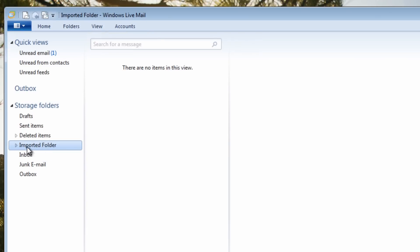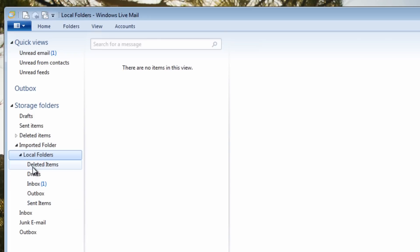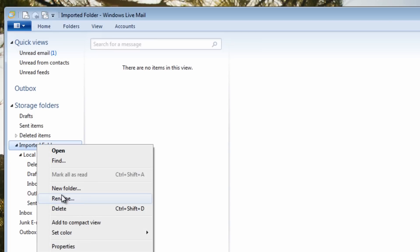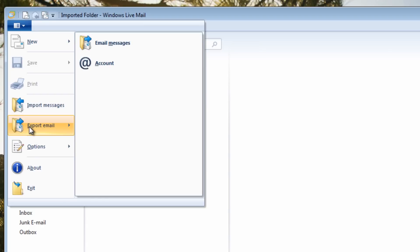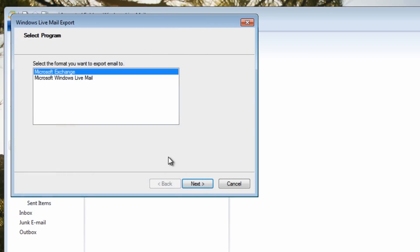If you have a large email account this may take some time — this is just a dummy account so it was very quick. Click Finish once done. You'll see a folder called 'Imported Folder' containing your full email tree: Inbox, Drafts, Deleted Items, Outbox, and Sent Items. You can rename this folder to whatever you like. Now we want to export it.